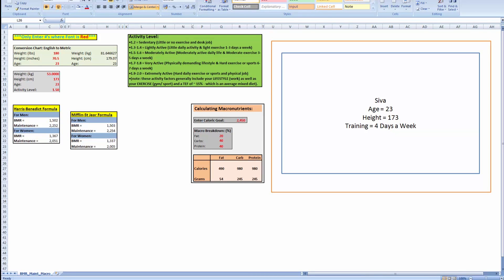Okay guys, straight up, we are going to talk about how many calories you need.